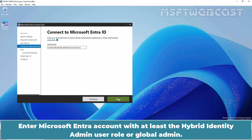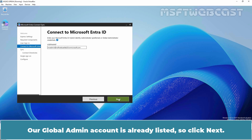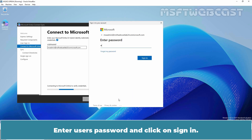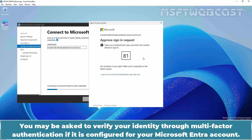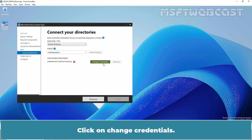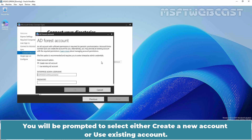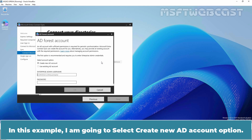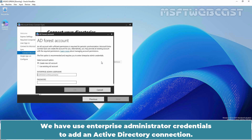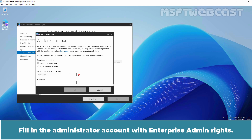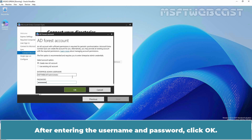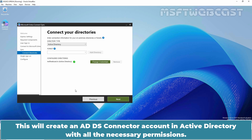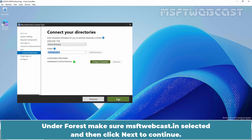Enter a Microsoft Entra account with at least the Hybrid Identity Admin role or Global Admin. Our Global Admin account is already listed, so click Next. Enter the user's password and click Sign In. You may be asked to verify your identity through multi-factor authentication if configured. Click on Change Credentials. You will be prompted to select either Create a new account or Use existing account — this account will be used for directory synchronization. In this example, I am going to select Create new AD account. We must use Enterprise Administrator credentials to add an Active Directory connection. Fill in the administrator account with Enterprise admin rights, then click OK. This will create an ADDS connected account in Active Directory with all the necessary permissions. Under Forest, make sure MSFTWebcast.in is selected and click Next.